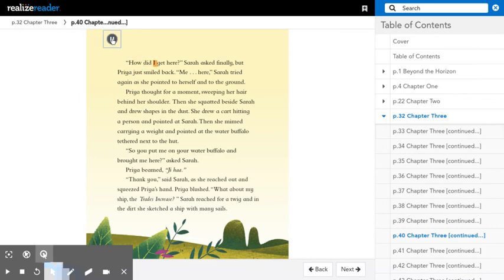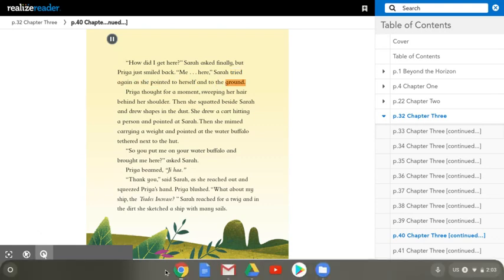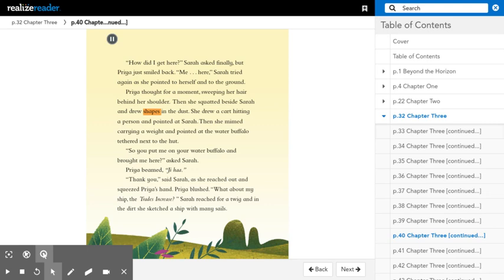How did I get here, Sarah asked finally, but Priya just smiled back. Me, here, Sarah tried again as she pointed to herself and to the ground. Priya thought for a moment, sweeping her hair behind her shoulder. Then she squatted beside Sarah and drew shapes in the dust. She drew a cart hitting a person and pointed at Sarah.